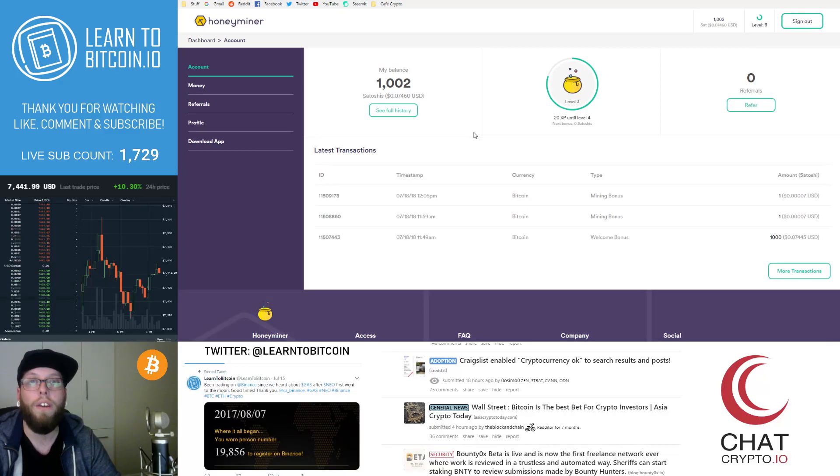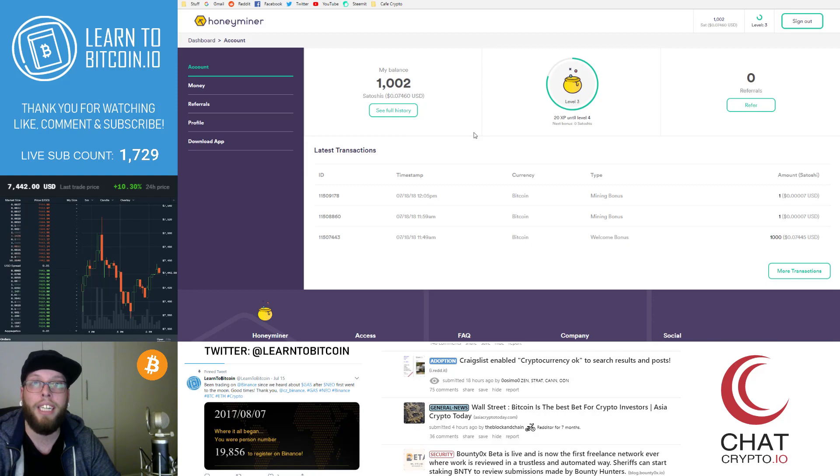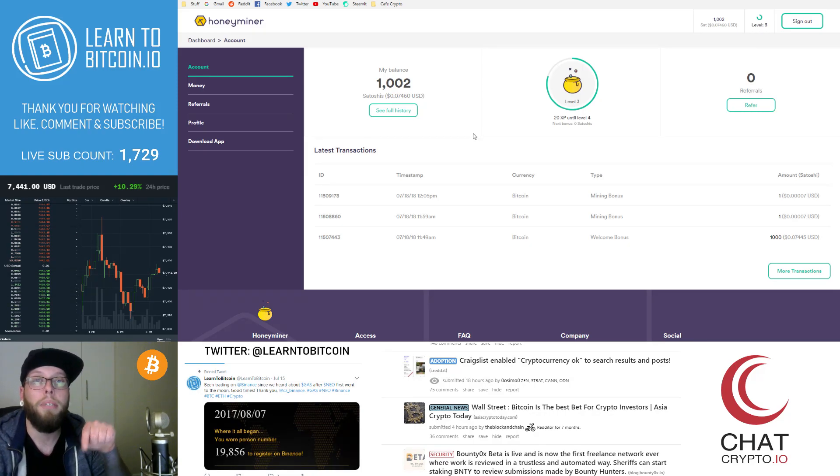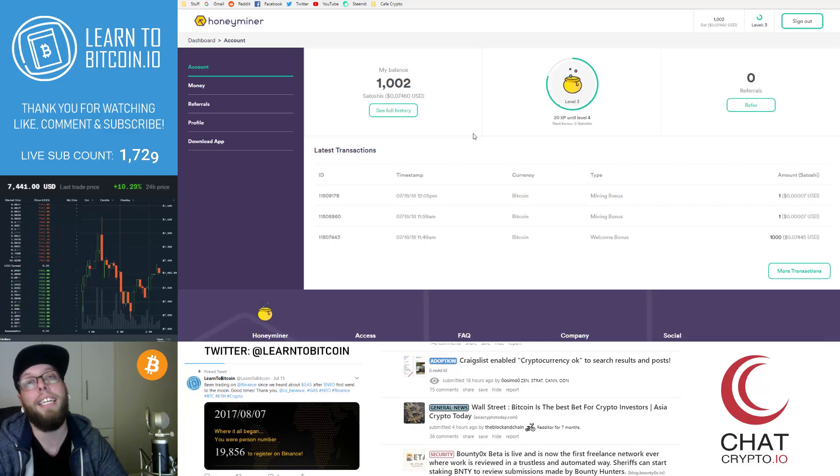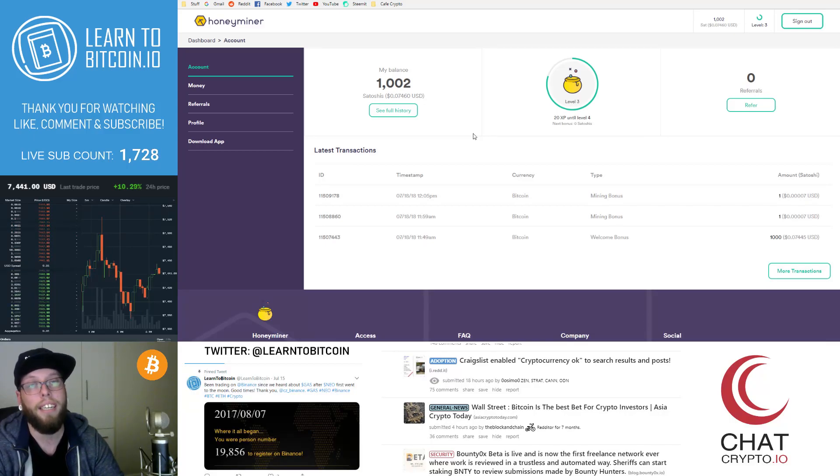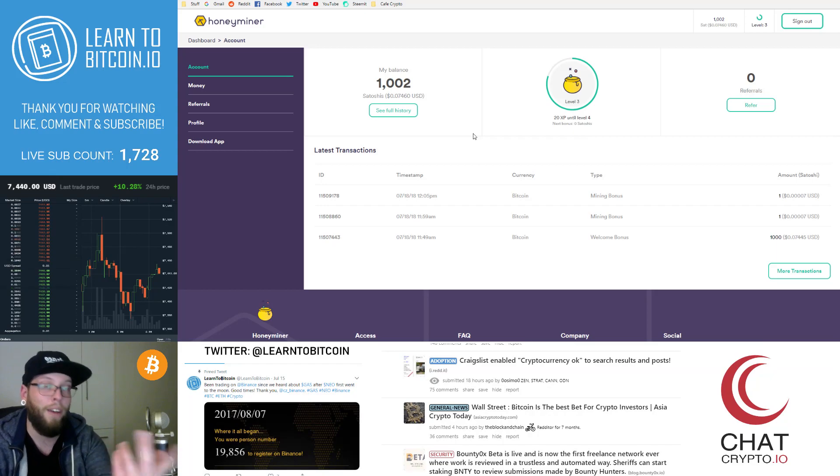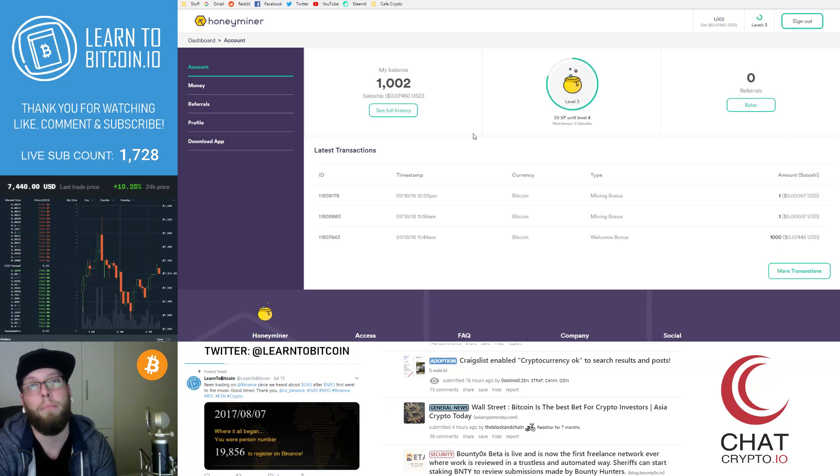So hopefully guys, that's all the information you need and you can go ahead and start mining Bitcoin right away after this video. Be sure to click the link in the description. That is my referral link. You'll get your very own referral link after that, once you've signed up.